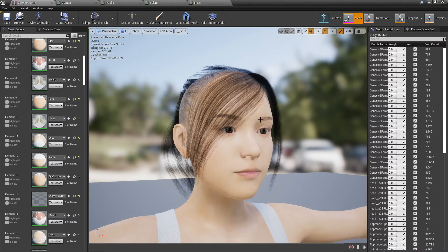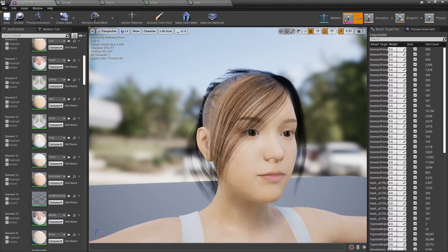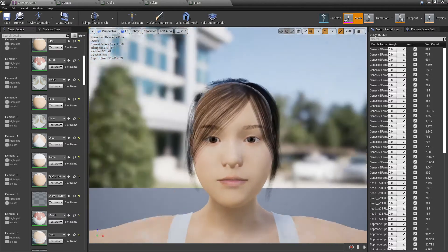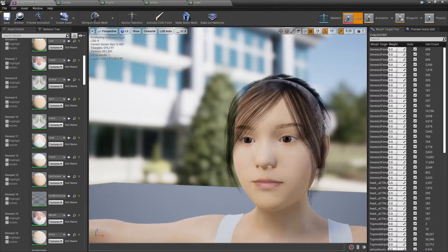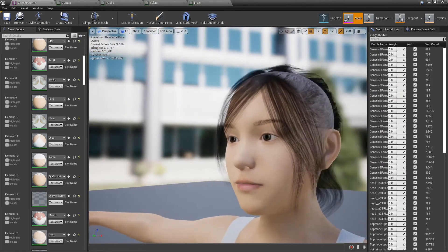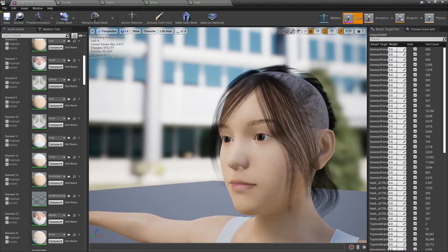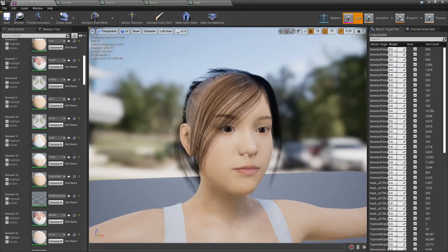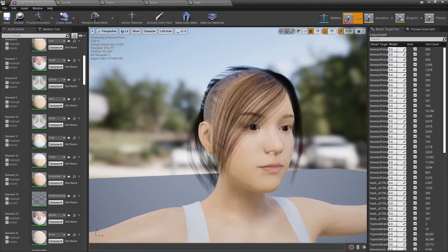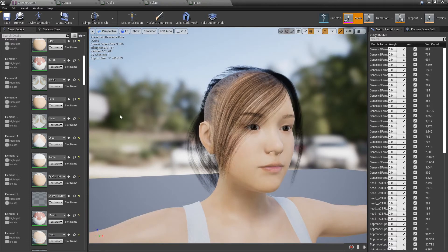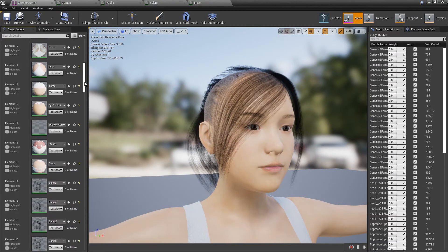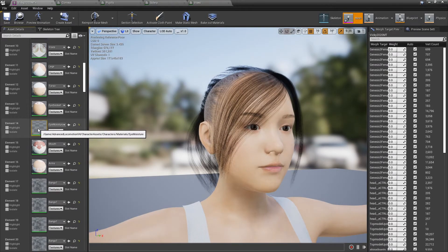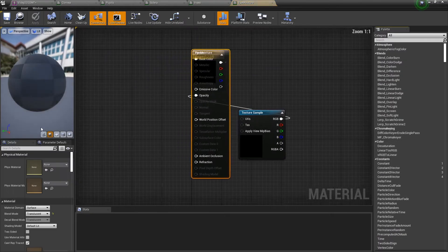Actually that looks really good. I might actually not want to do any more work on that. See if I've got reflections. Yeah, I should just call that good.